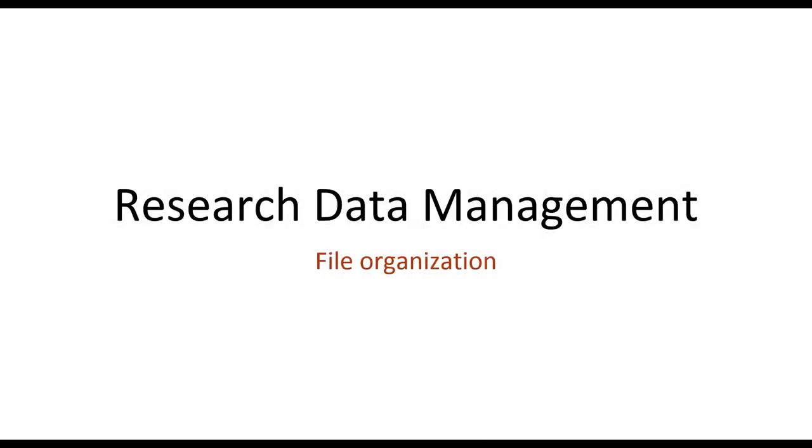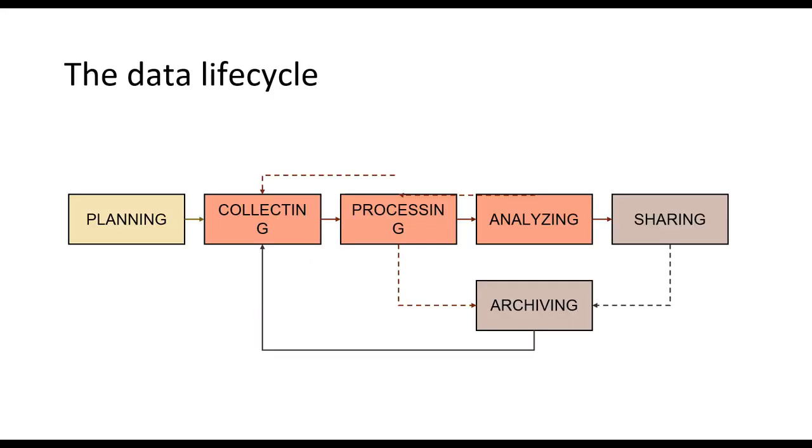In the last video we covered the special concerns surrounding sensitive data. This video will focus on organizing files so that the right data files are easy to find and access. In this module we'll look at organizing data files with accessibility in mind. The goal is for you to be aware of strategies that can help you focus on working with your data rather than trying to find files.